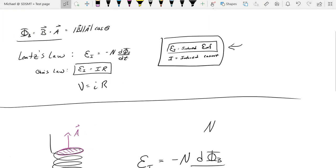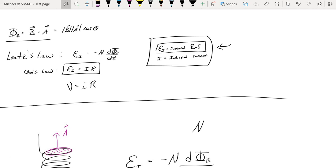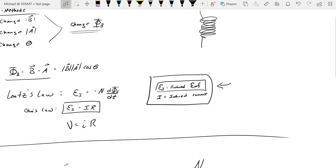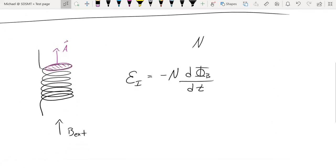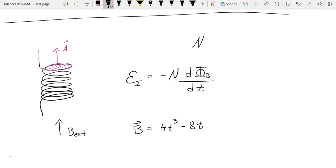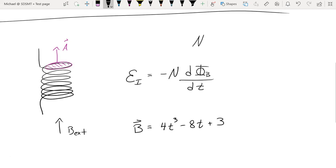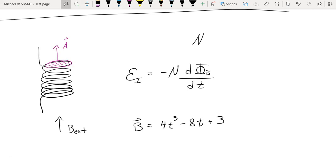Going back to the definition of magnetic flux, there are three different ways that the flux can change: magnetic field, area, or angle. We're going to start with the first example, which will be a change in the magnetic field itself. I'm going to provide an expression that describes how the magnetic field in this system is going to change with respect to time — just a random function. As the clock ticks along, the magnetic field for the system will change according to that equation.